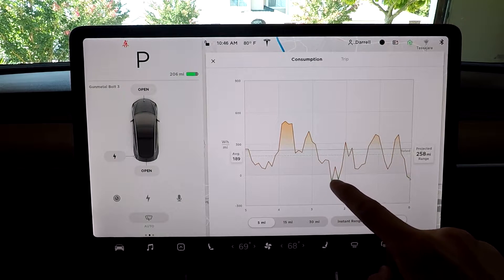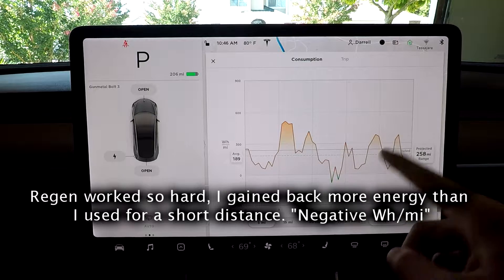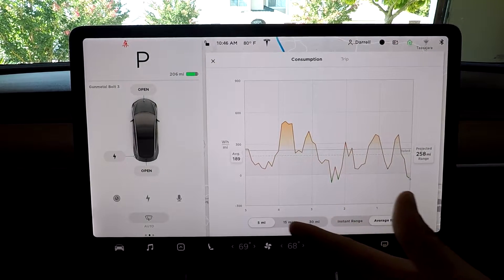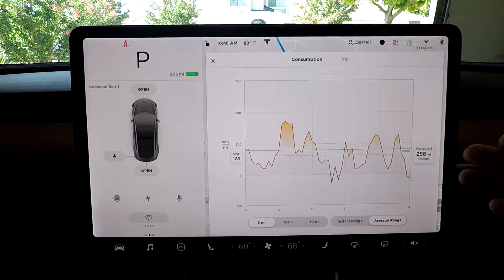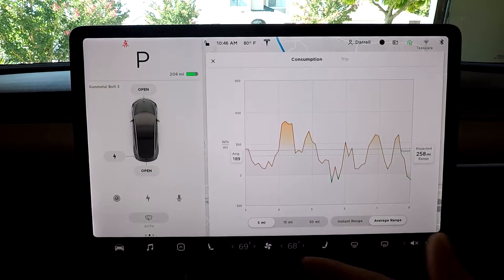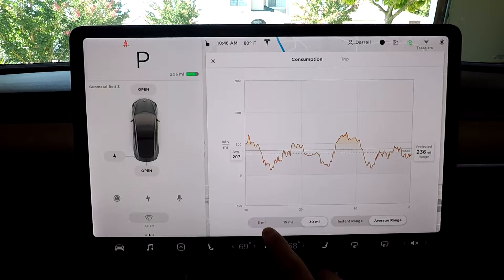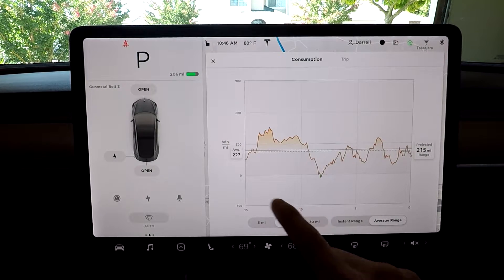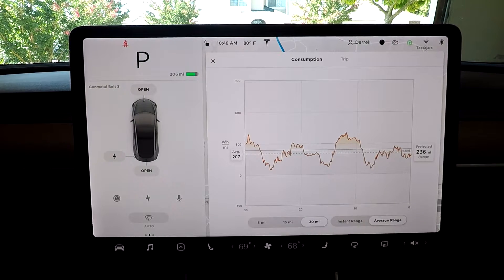You can see the green here where I actually gained back battery. So obviously with a lower watt hour per mile, your projected range is 258 miles. The farther we go out — well, so 207 for 30 miles — anyway, that's the projected range comparison across the three windows.